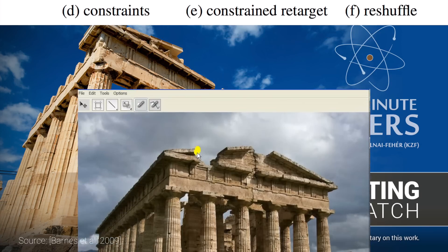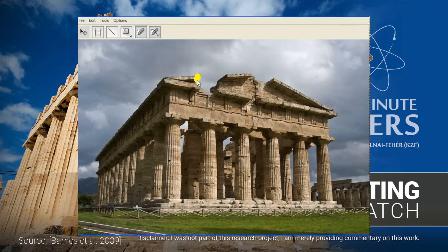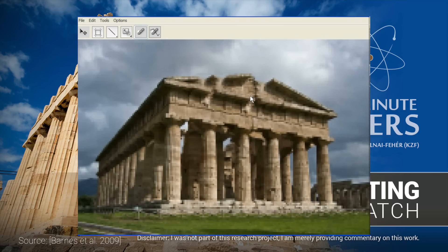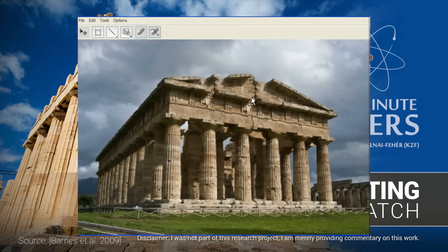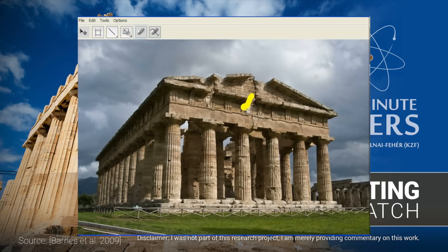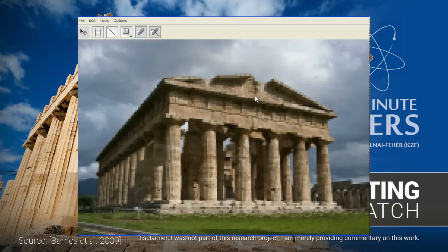And the whole thing happens interactively, almost in real time. But if we consider the hardware improvements since this paper was published, it is safe to say that today it runs in real time even on a mediocre computer.